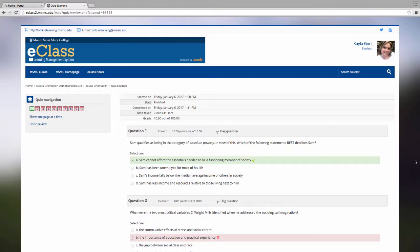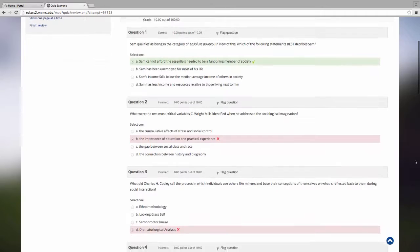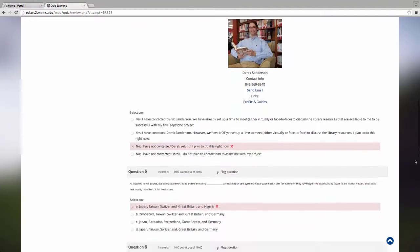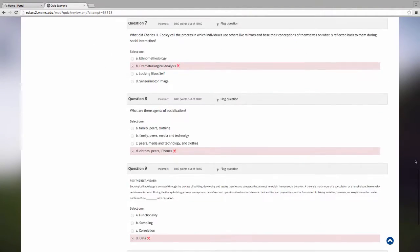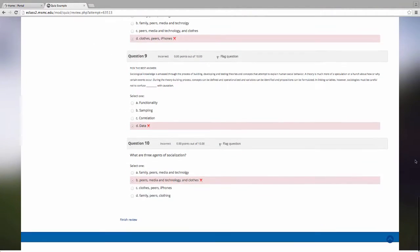If your faculty member has allowed it, you may be brought to the quiz overview page. This will allow you to see any questions that you got right or wrong and may even show you the correct answer.